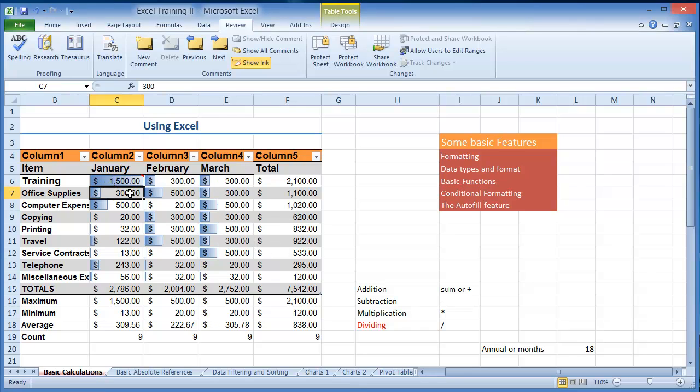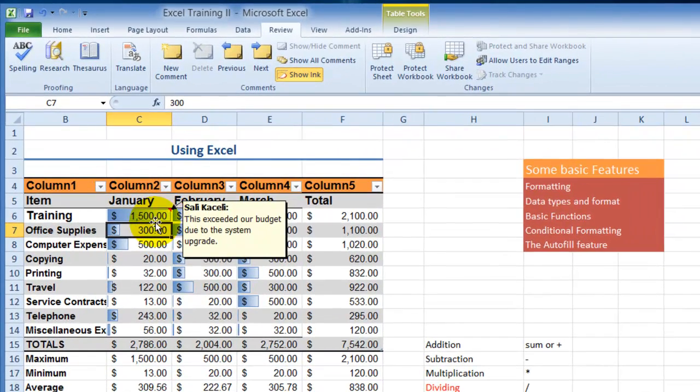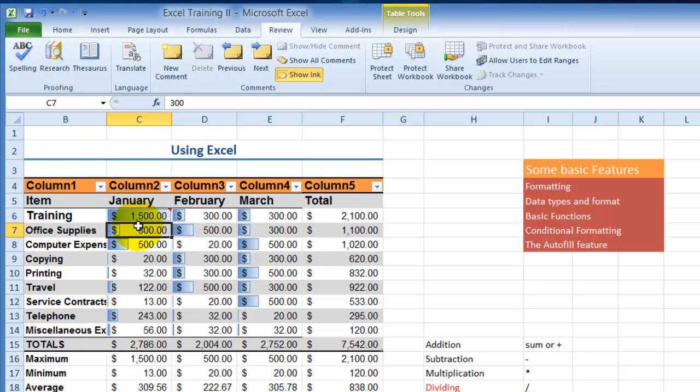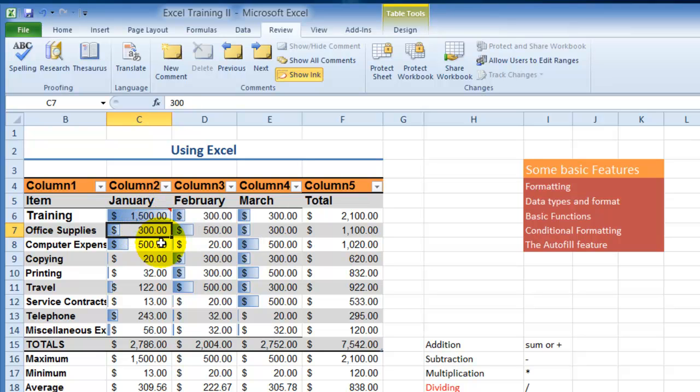Notice whenever you put comments it puts a red mark. When you hover the mouse over that cell it shows those comments. That comes in very handy. They will not print by default, however you can choose to print them as needed.